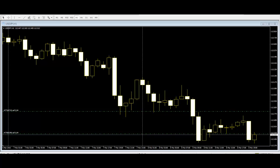Candlestick formations make all single bar and multi-bar patterns significantly easier to spot in real time. Thus, it increases traders' chances of catching high probability trade setups.